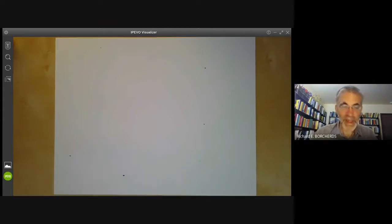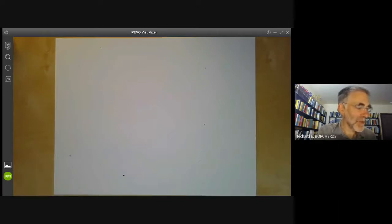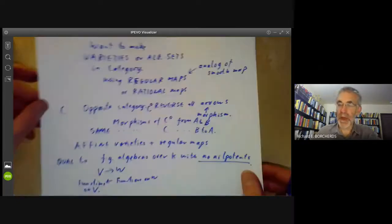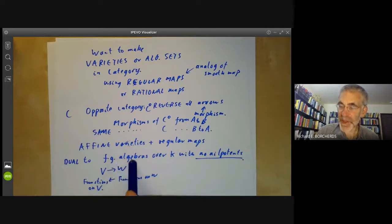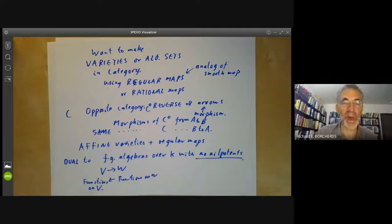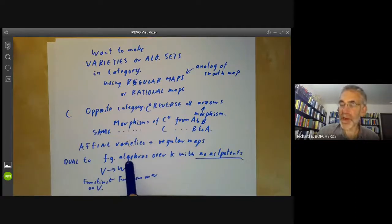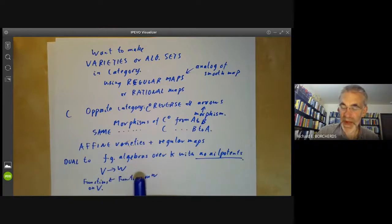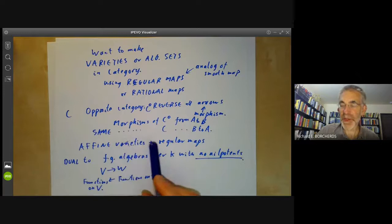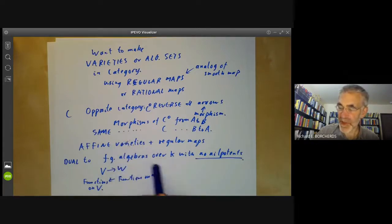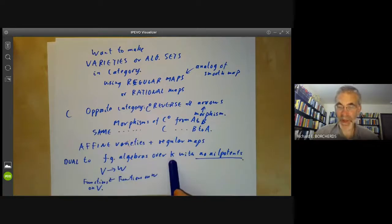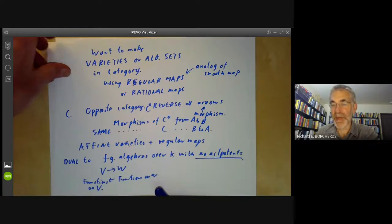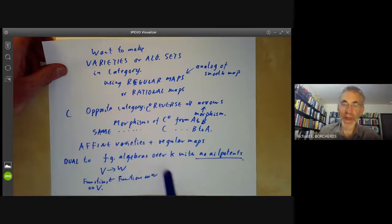In the next lecture, we will show how to define regular maps between affine varieties in such a way that they're more or less dual to finitely generated algebras with no nilpotence. The restriction to finitely generated algebras over a field with no nilpotence turns out to be a real nuisance. It's much more convenient to work with all commutative rings, dropping these three conditions, and this leads to the concept of an affine scheme. An affine scheme has exactly the same relation to commutative rings that affine varieties have to these special sorts of commutative rings.